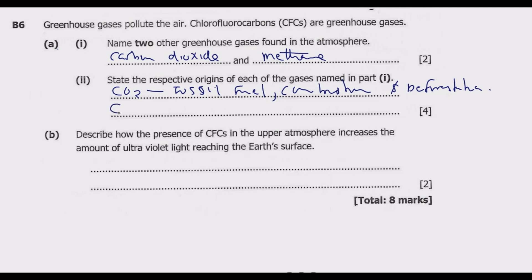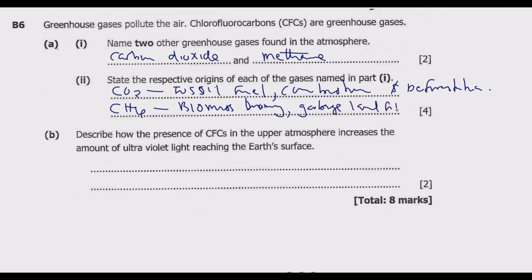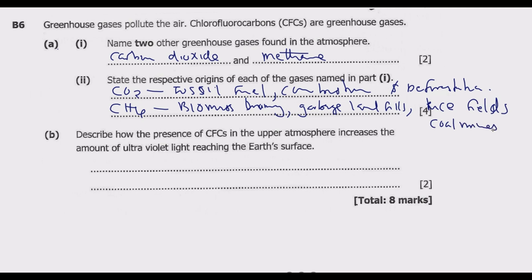Moving to methane, which has the chemical form CH4 — what are the main sources of methane? We have biomass burning, garbage in landfills, rice fields, which are a good source of methane, coal mines, and natural gas leaks. These are the key sources of methane.